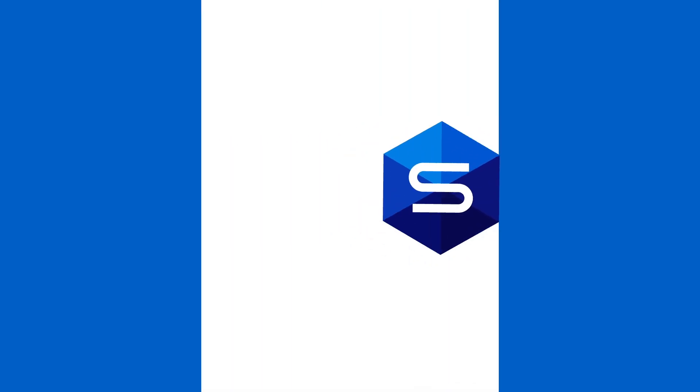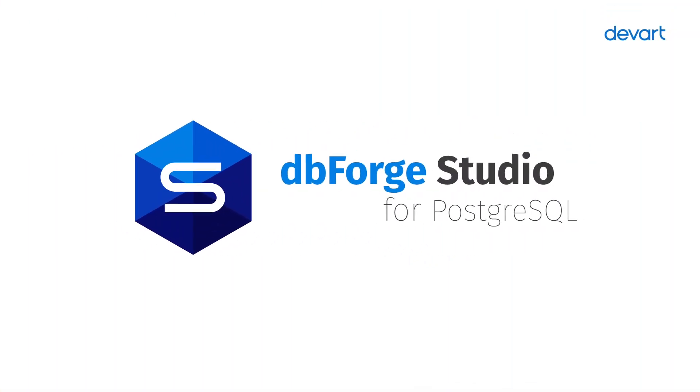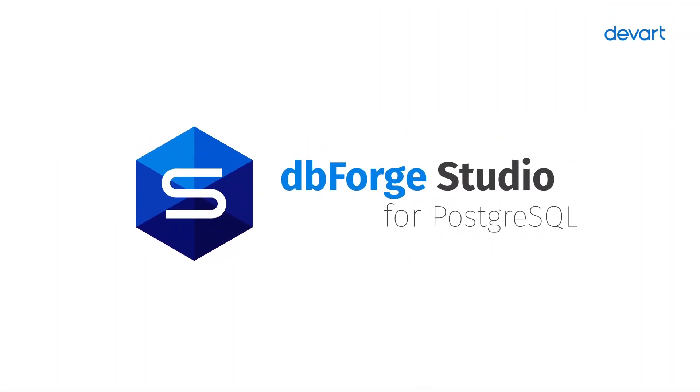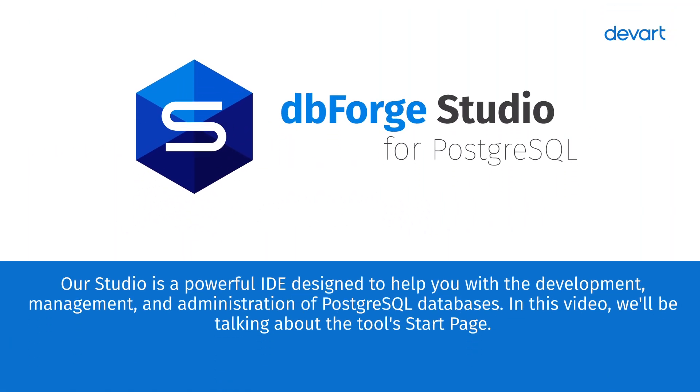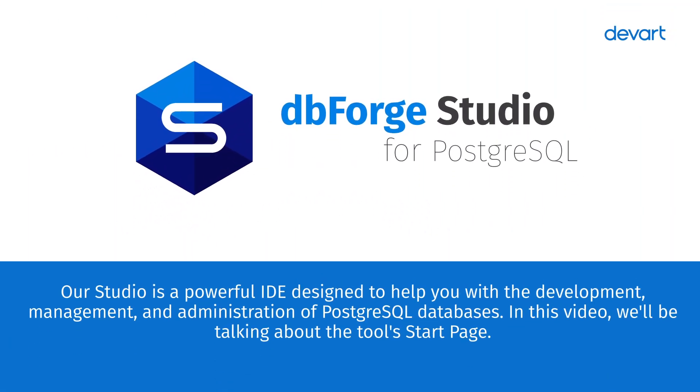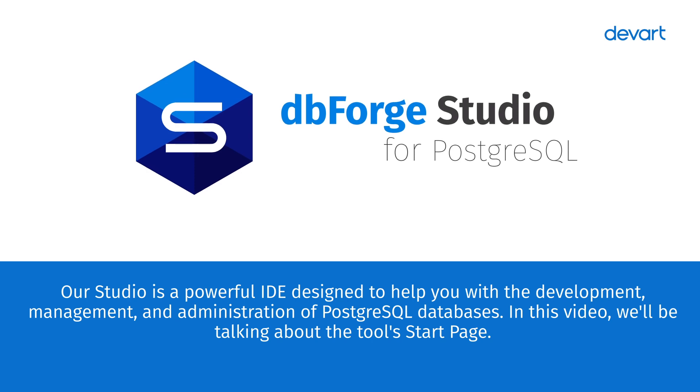Welcome to dbForge Studio for Postgres Tutorials. Our studio is a powerful IDE designed to help you with the development, management, and administration of Postgres databases.